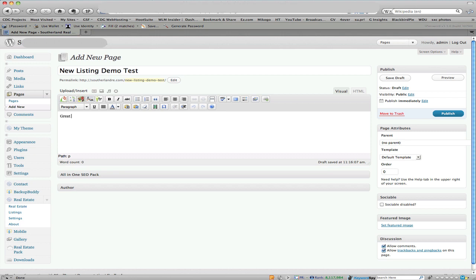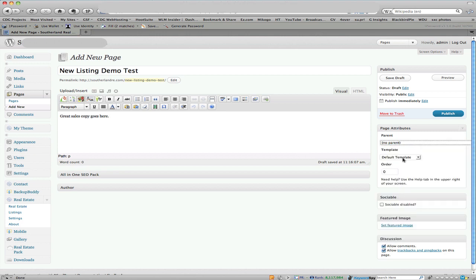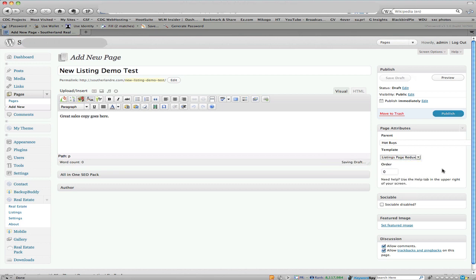Alright now over here on the right hand side, we want the parent has to be hot buys if we want it to end up with the hot buys in the hot buys featured. In order to bring up the fields that we want to enter in all the details about the property, we want this to be listing page redux. You don't have to worry about these, go ahead and click save draft.